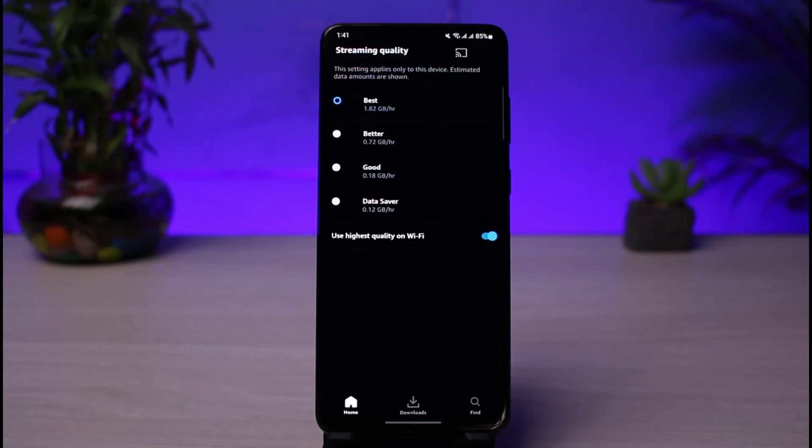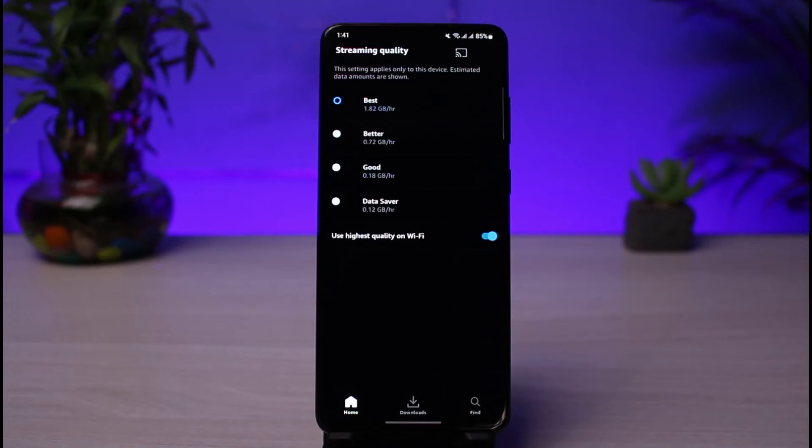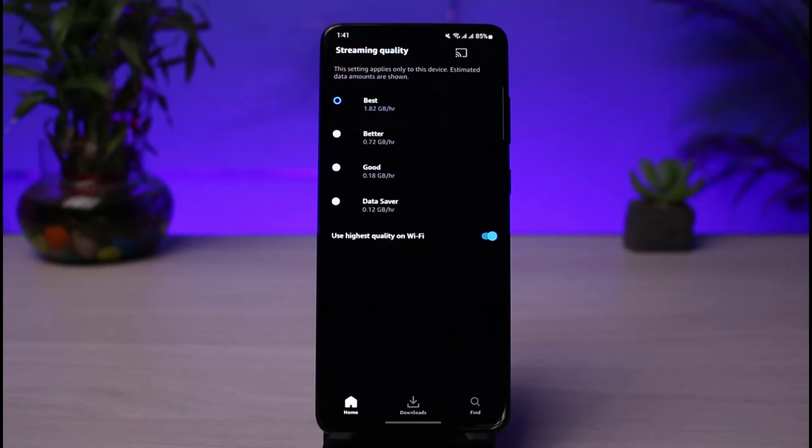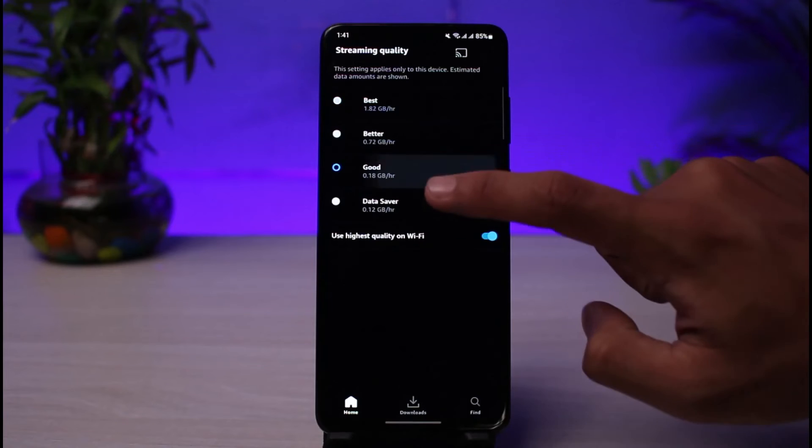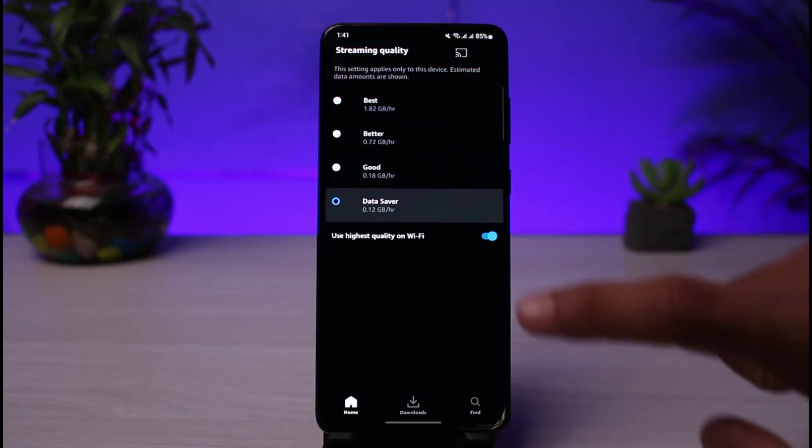So if you have slow internet, what I would always recommend you do is simply set it to Good or Data Saver. That is going to help you save maximum data on your phone without actually reducing the quality. So just go ahead and select Good or Data Saver.